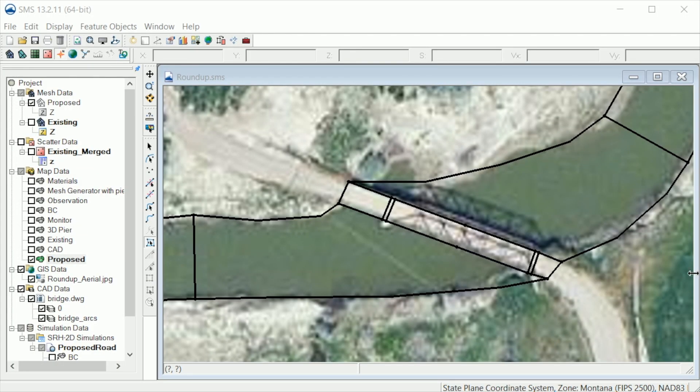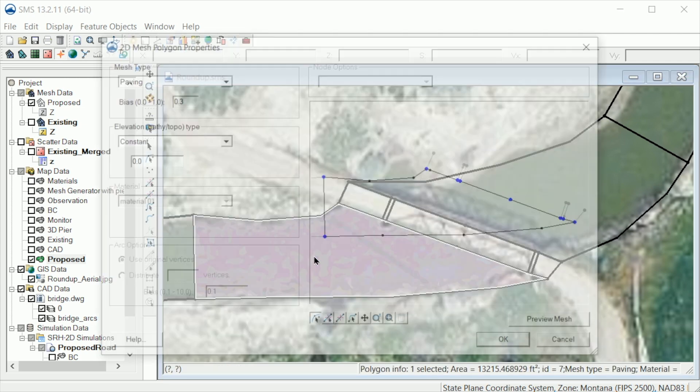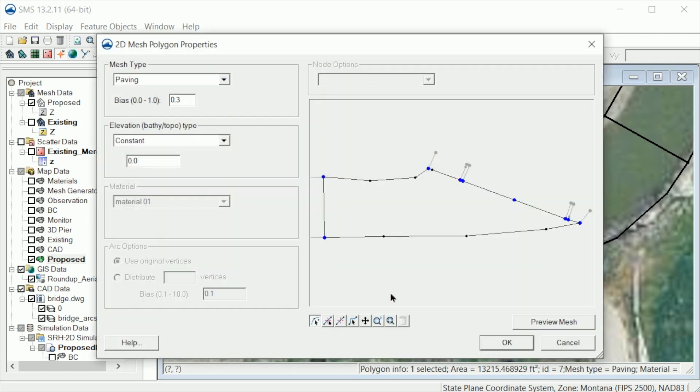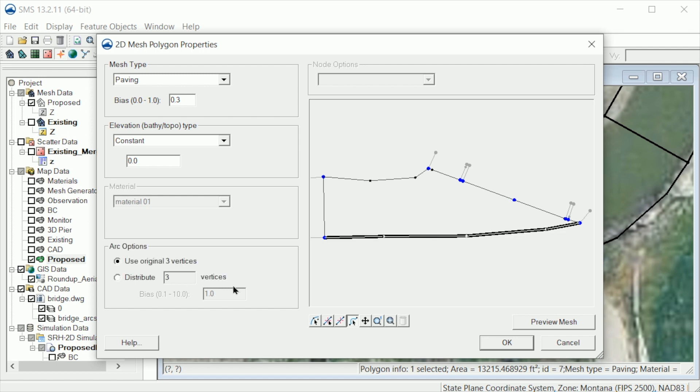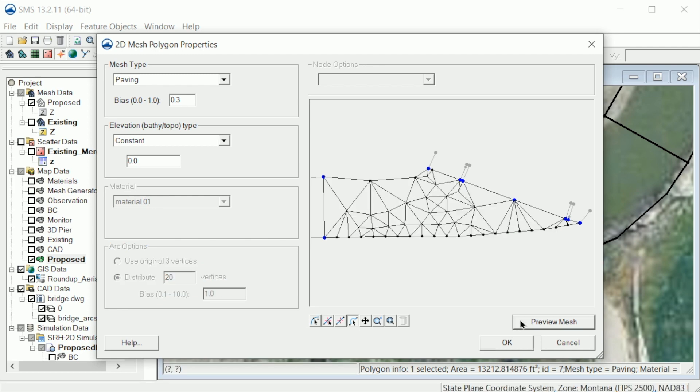Now we need to edit each of these polygons to refine the mesh in the bridge area. For example, let's edit this upstream approach polygon. Let's add 20 vertices along this bank arc. Let's add 5 vertices on this arc to match the number of elements across the channel.